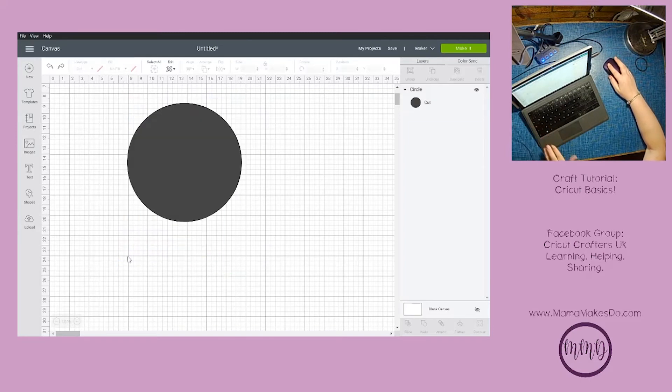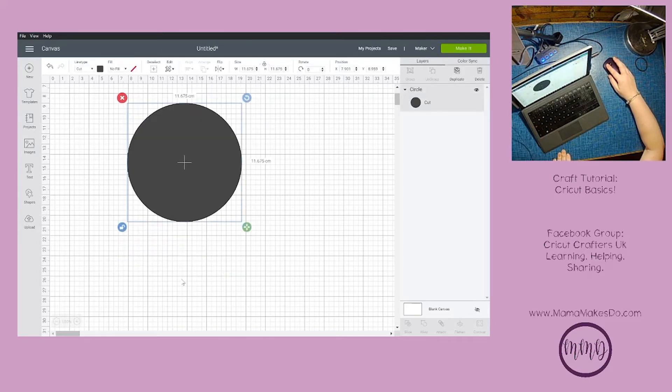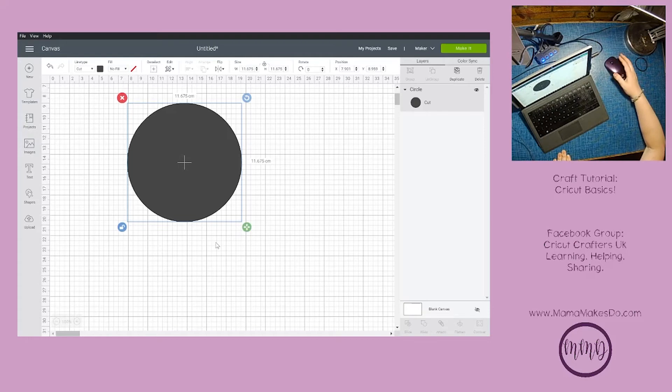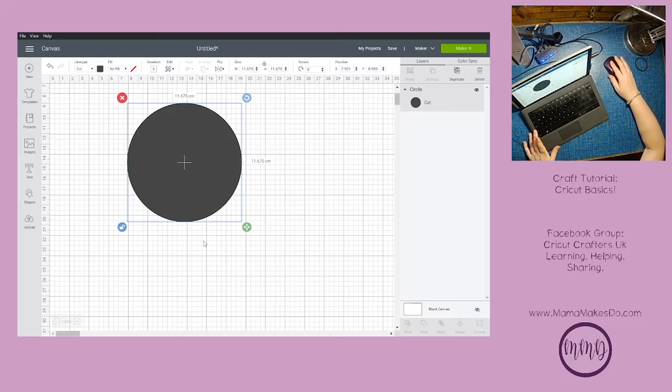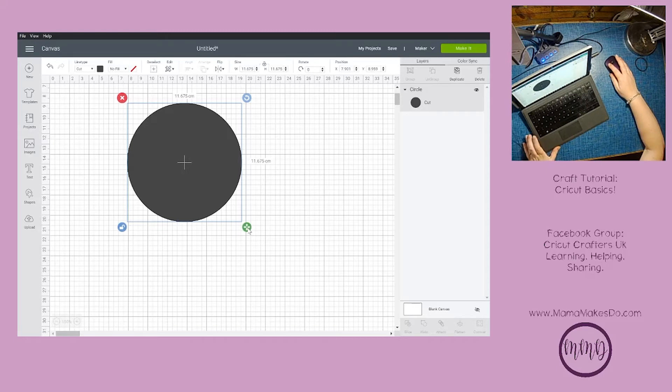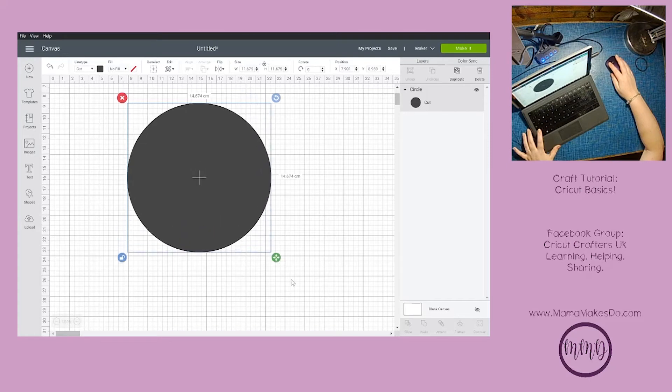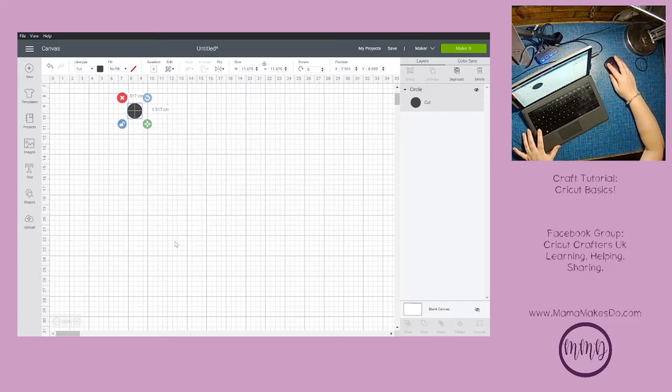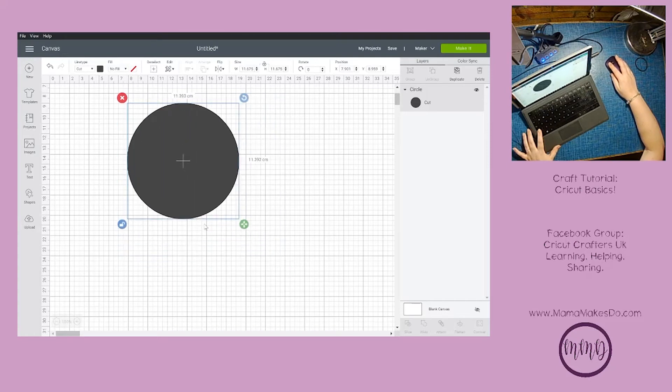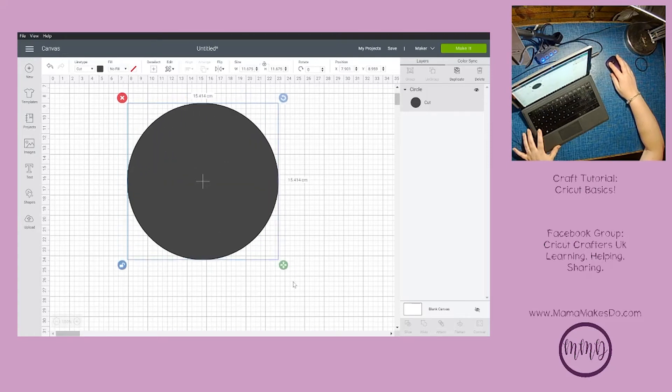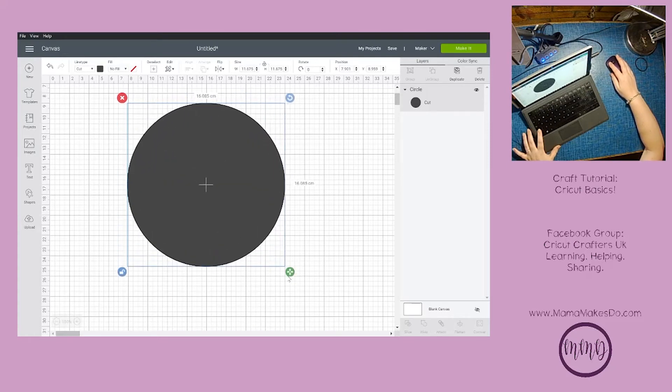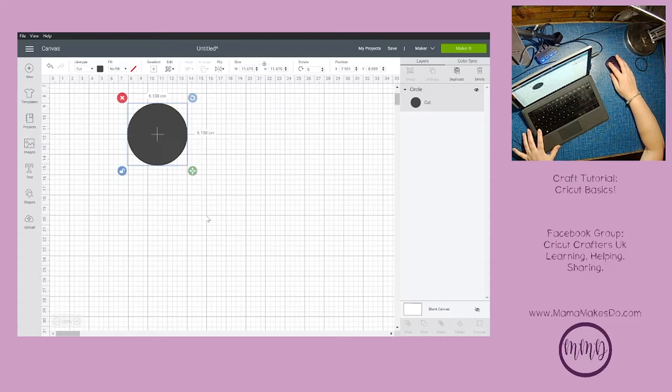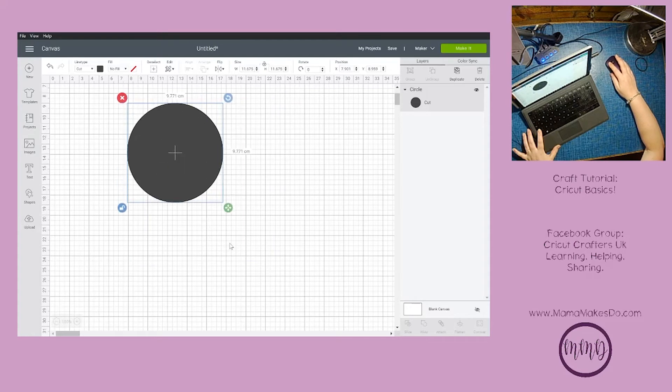Say we want to have the padlock off for some reason but still resize this as a circle. What we do is press down the shift button on the keyboard, keep it held down, and click and drag. That way it's still constrained and I can't accidentally turn it into an oval like I could before.